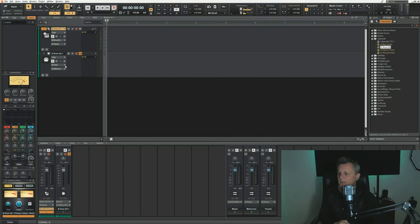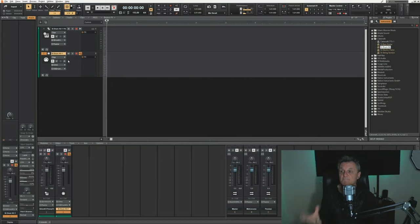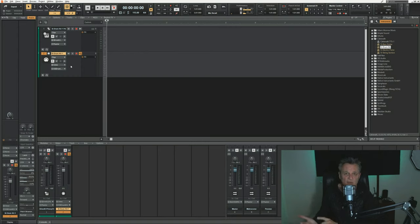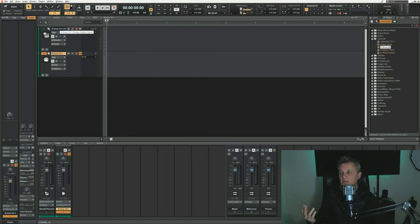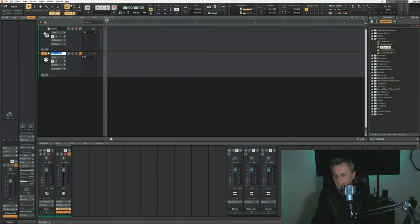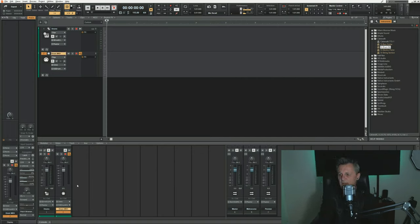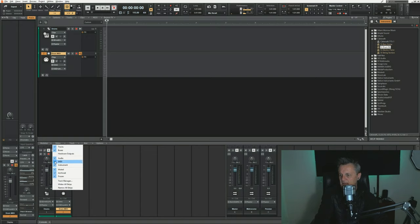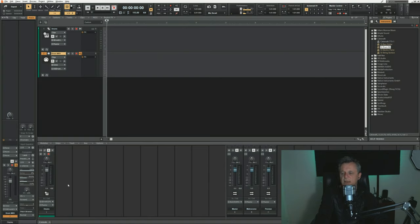The second track which has been created is actually a MIDI track and that has its output set to that virtual instrument. This is where we're going to record the actual note information - when we play the drum, which drum we play, what velocity, that kind of thing. I like to start off by renaming those two tracks; I'll call the top one 'drums' and the second one 'drum midi'. Also in the console view, I like to hide the MIDI tracks - I'll go to strips and deselect the MIDI selection there.